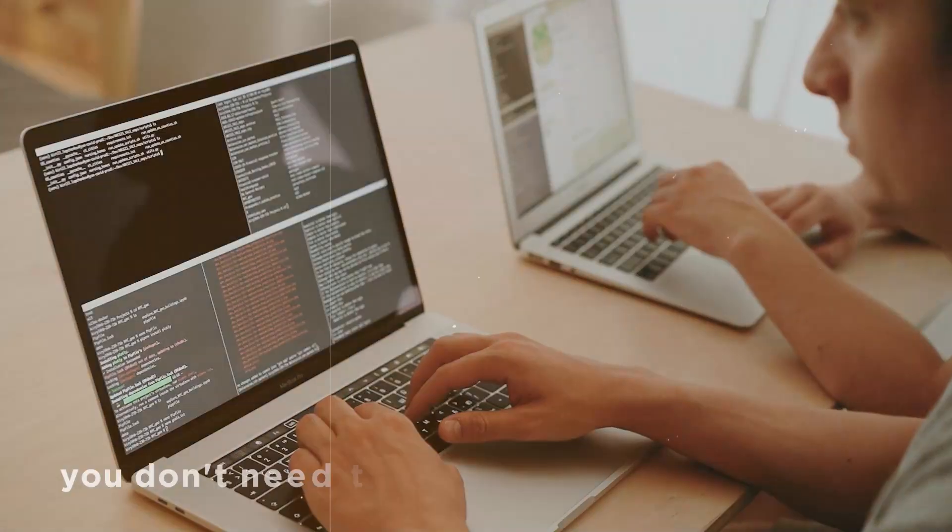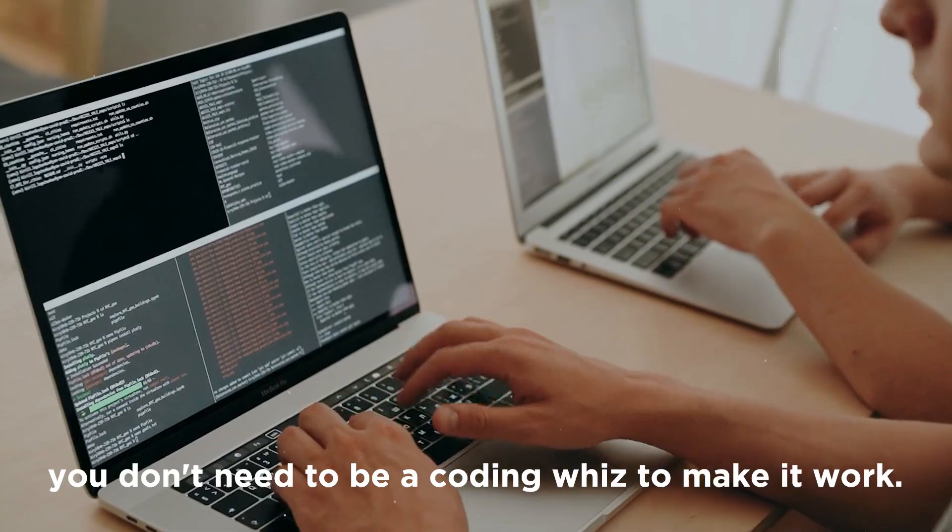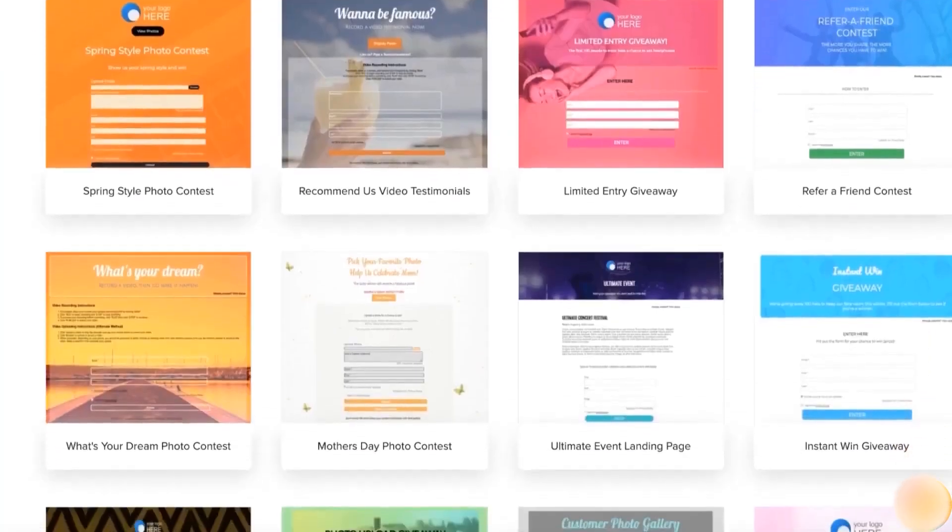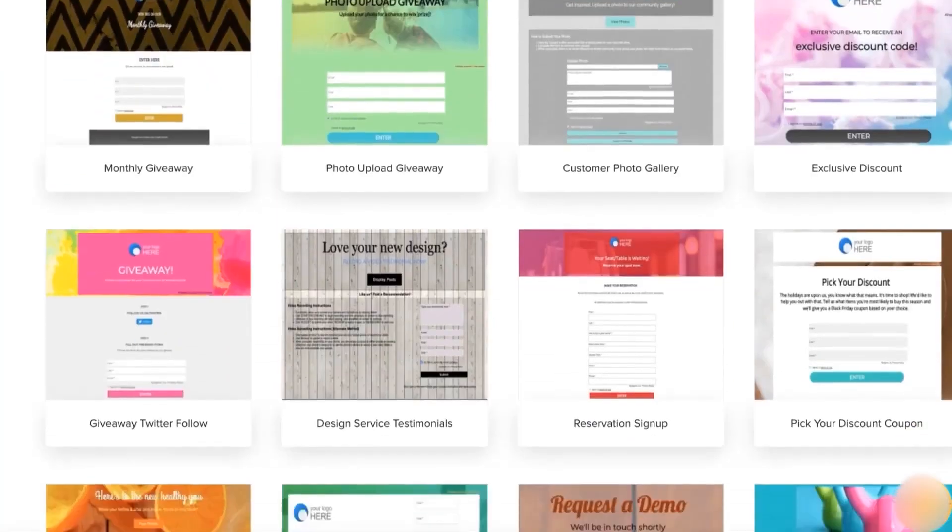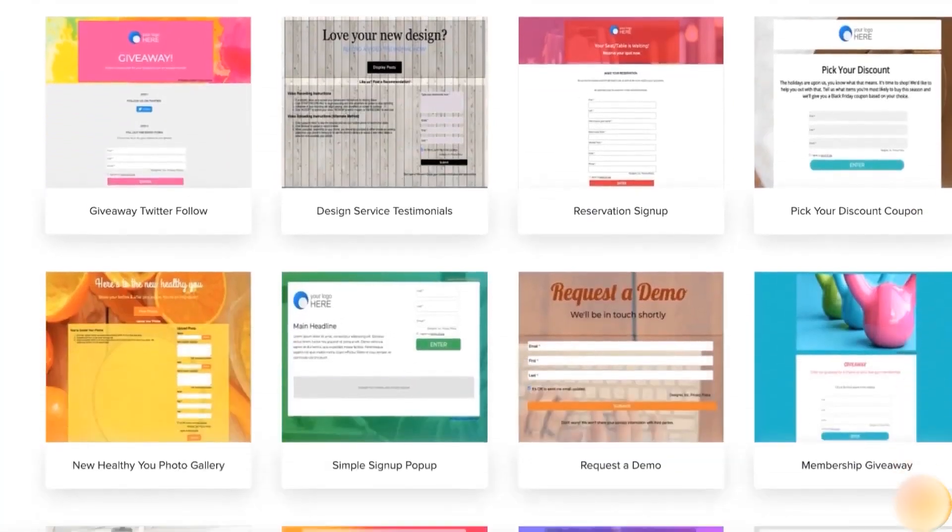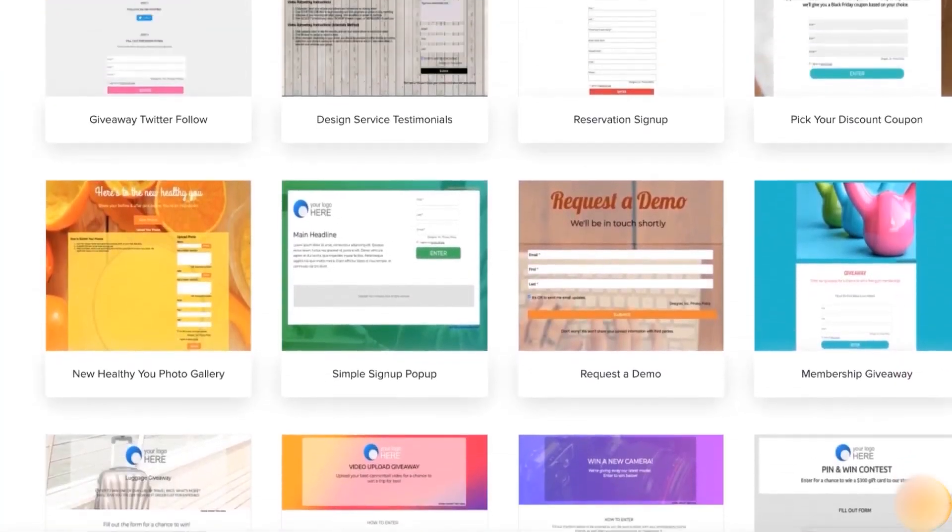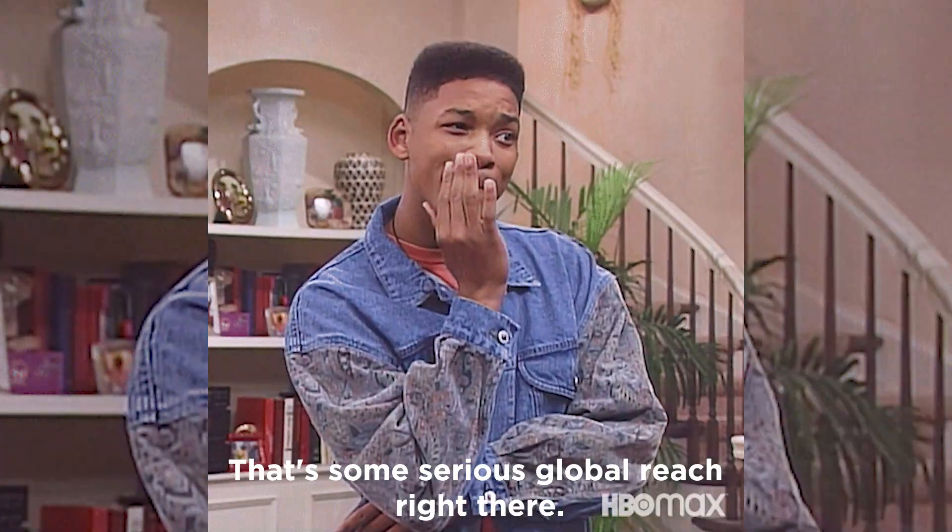And here's the best part. You don't need to be a coding wizard to make it work. Socialmonials provides you with ready-made design templates and stunning background images. And you can even launch campaigns in over 100 languages. There's some serious global reach right there.